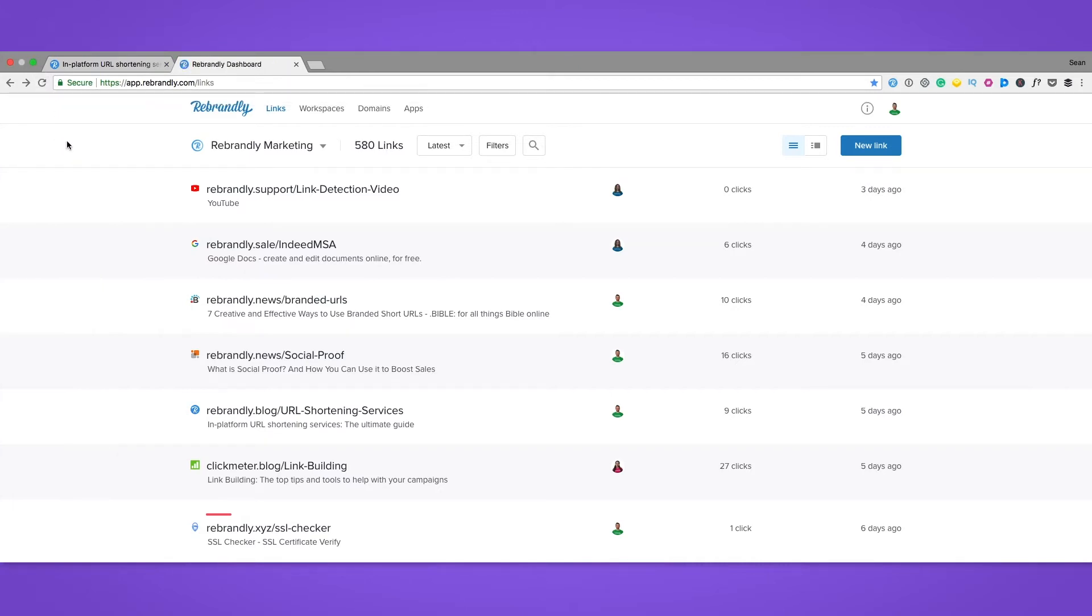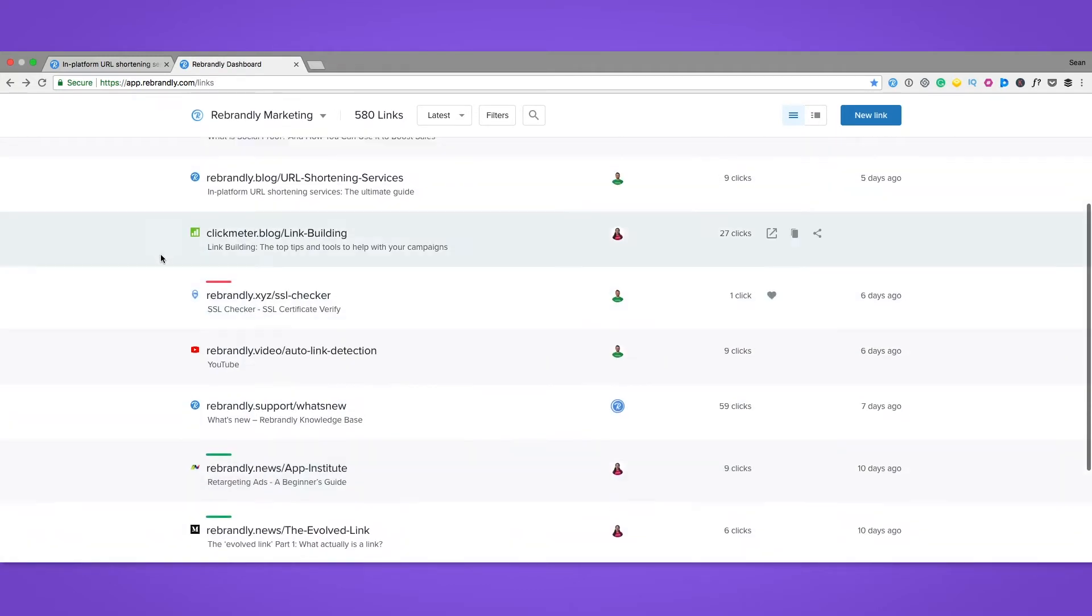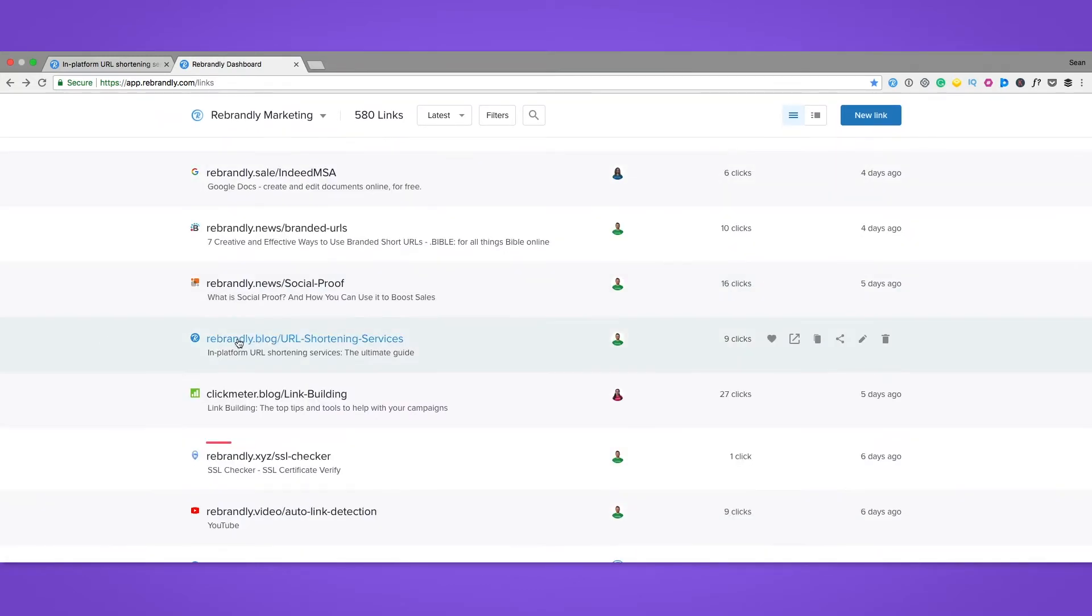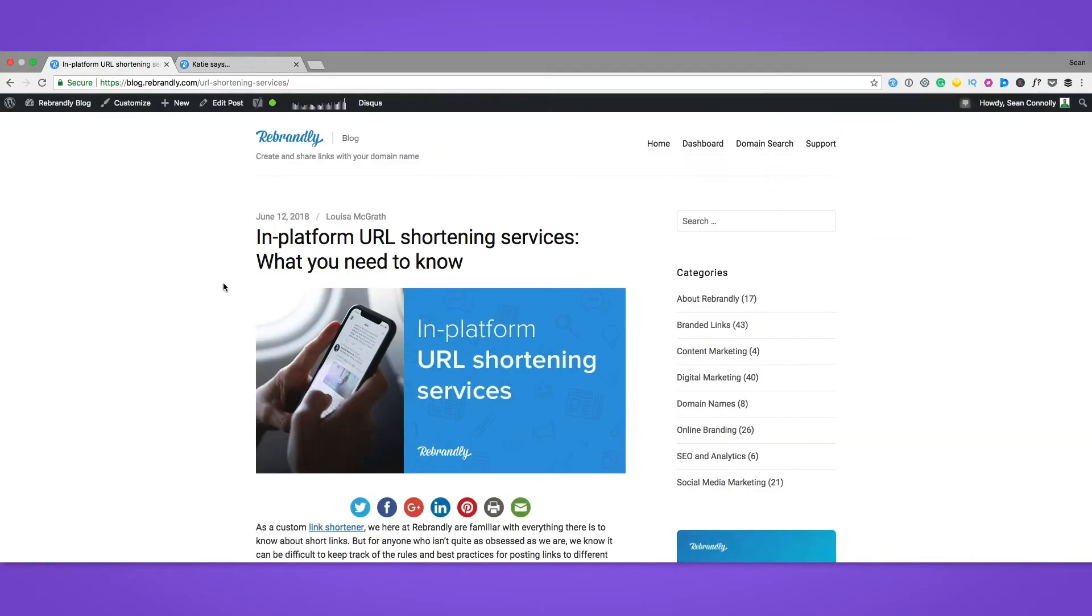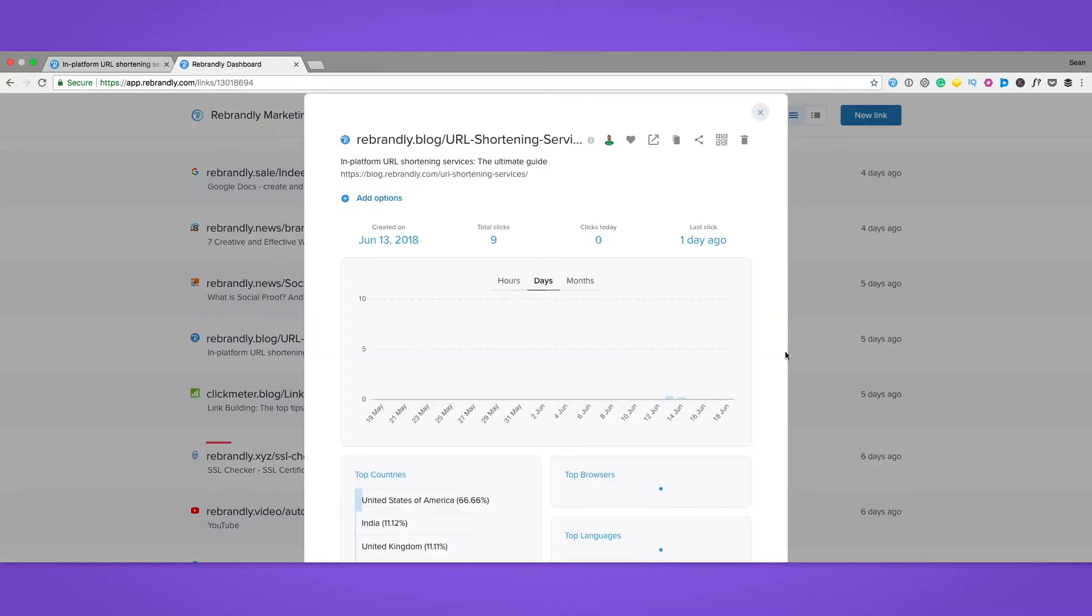As you can see, we've tons of links created here, so let's choose the most recent one for this example. This is a link to one of our recent blog posts. If we hover over the link, we'll see the option icons on the right. I'm just going to click on the pencil icon to edit.